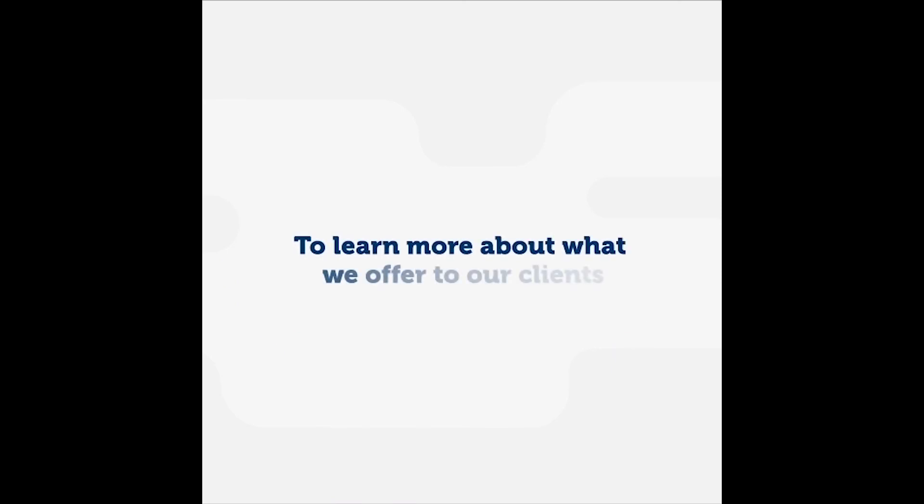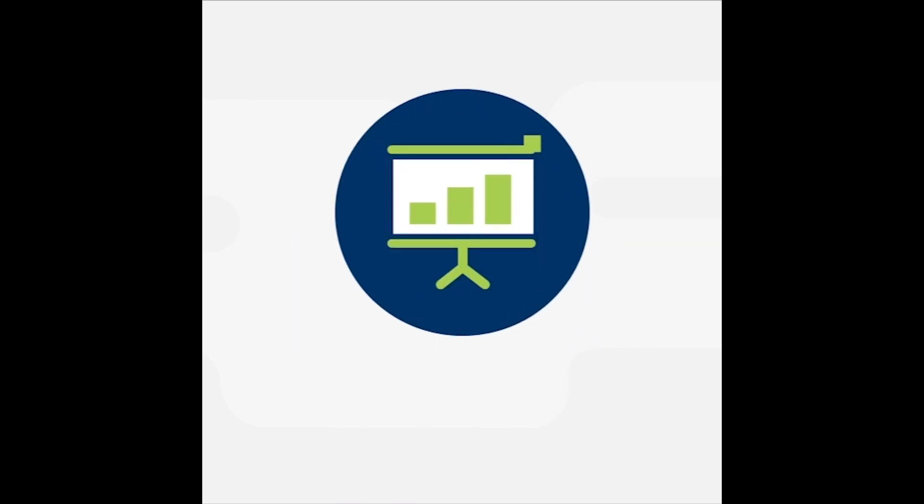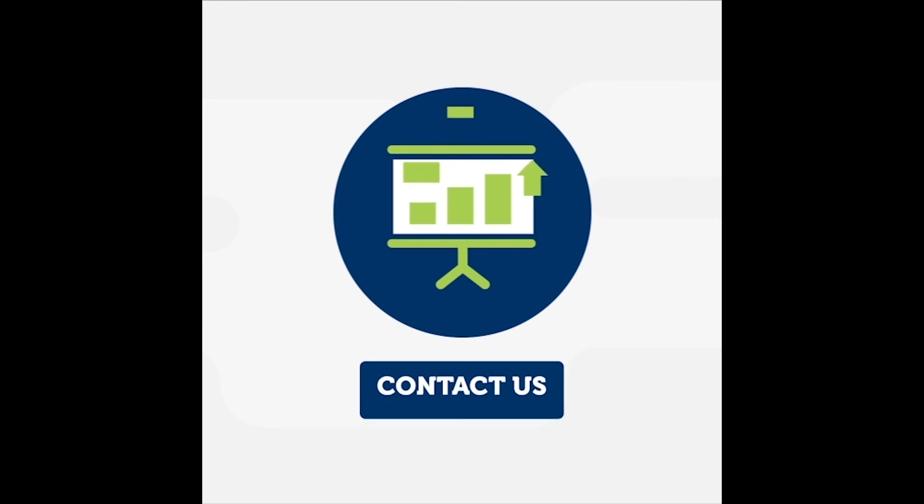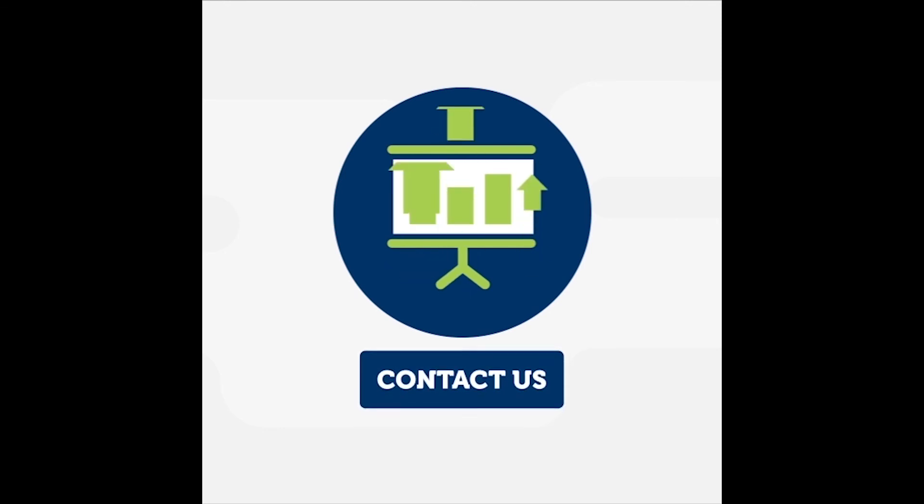To learn more about what we offer to our clients and how we can take your business to the next step, contact us to book a free consultation.